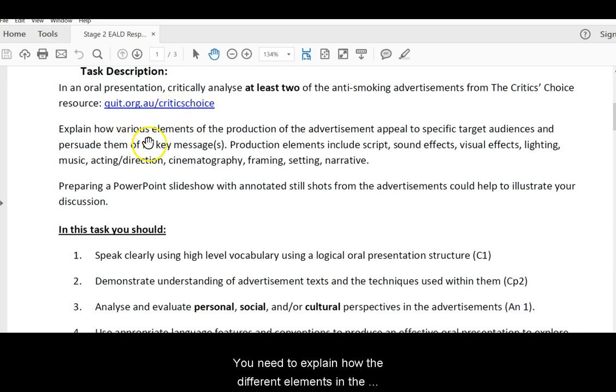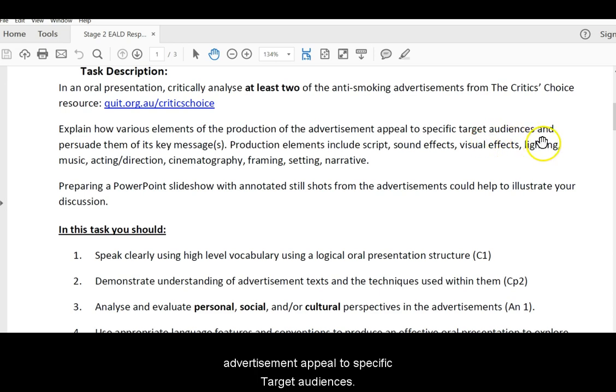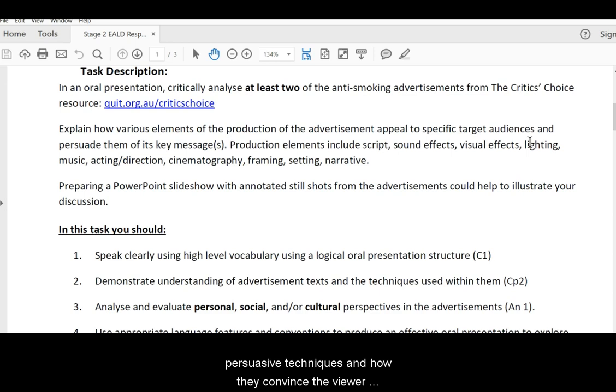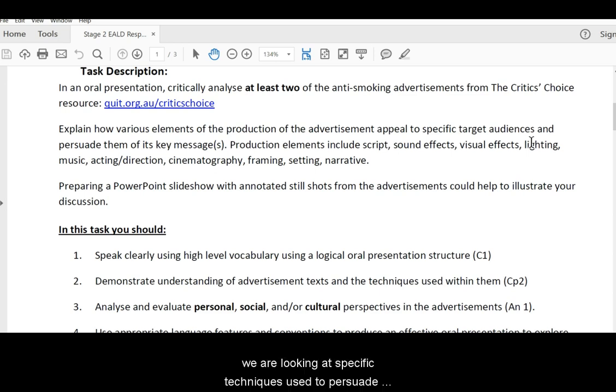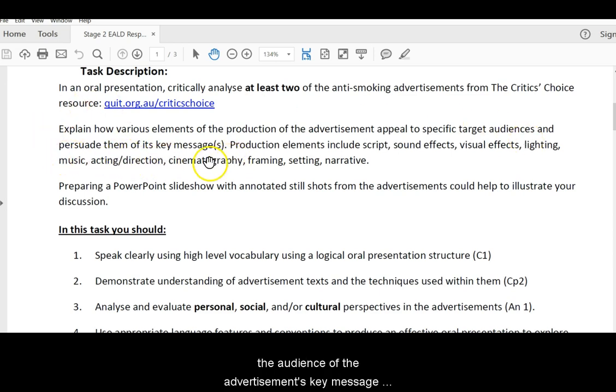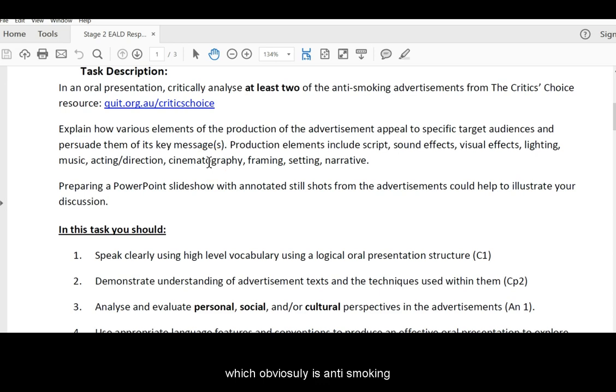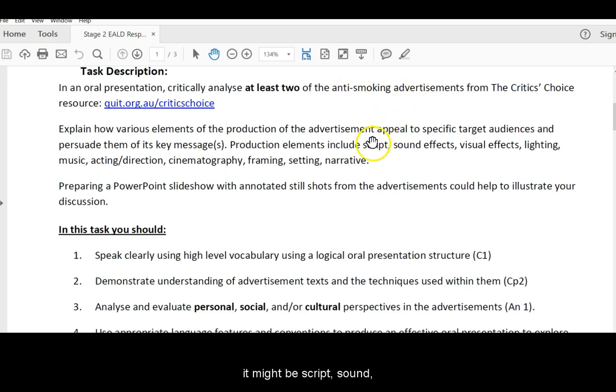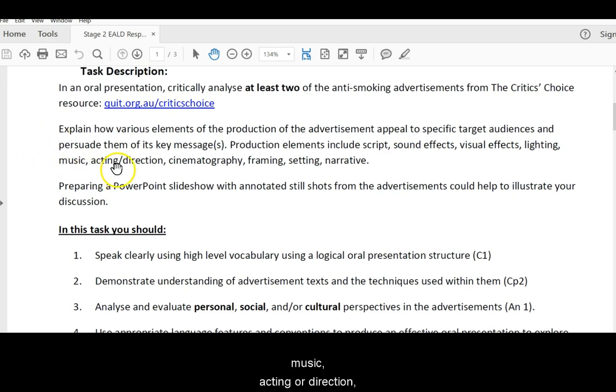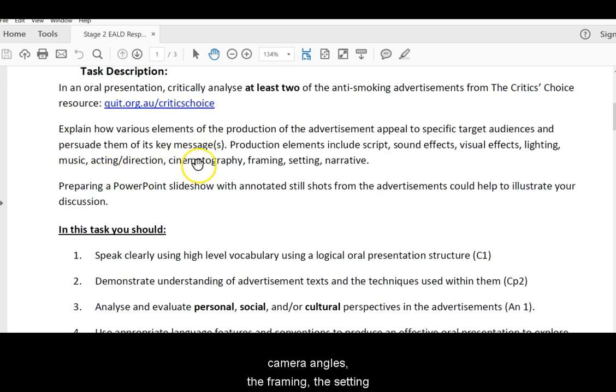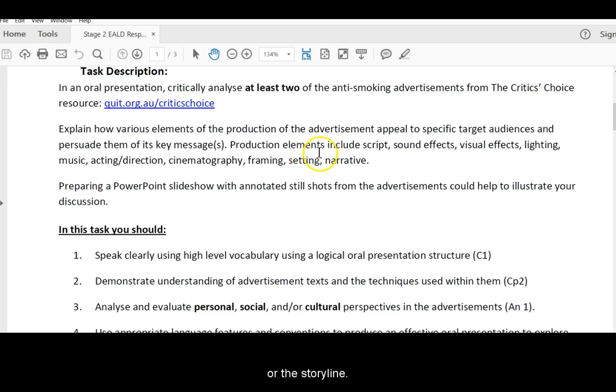And you need to explain how the different elements in the advertisement appeal to specific target audiences. So just like we did with that sugar film, we looked at persuasive techniques and how they convinced the viewer to change their diet. We are looking at specific techniques used to persuade the audience of the advertisement's key message, which obviously is anti-smoking. It might be script, sound, lighting, images, music, acting, or the direction, the camera angles, the framing, the setting, or the storyline.